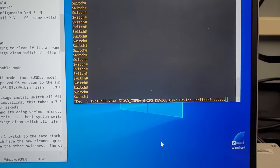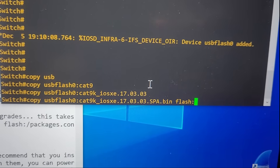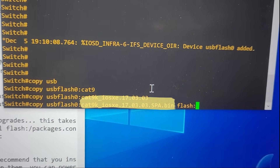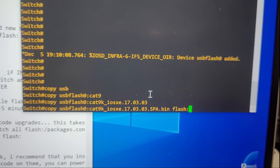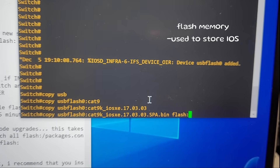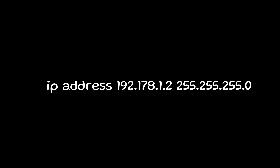We're now able to access all of the files on the flash drive. I've typed a command to copy the approved OS version of the switch — as required by our company — to the Cisco flash memory, which is used to store the IOS software images. The only changes we need to make in the config file are the hostname and the IP address. The command to change the hostname is: hostname [name of switch]. To set the IP address, use: ip address [IP address] [subnet mask].